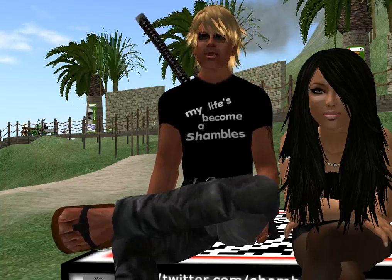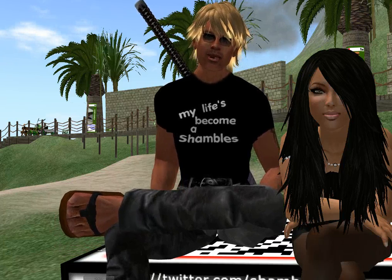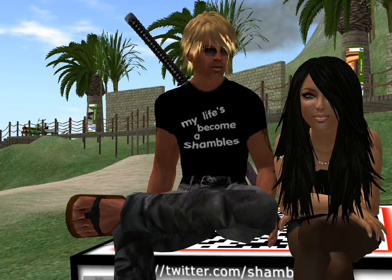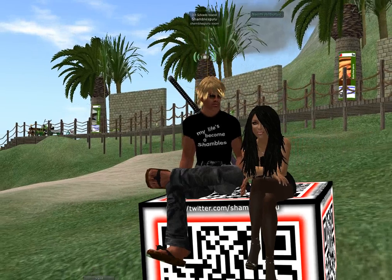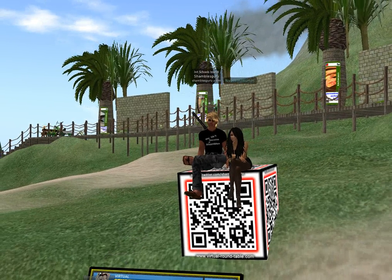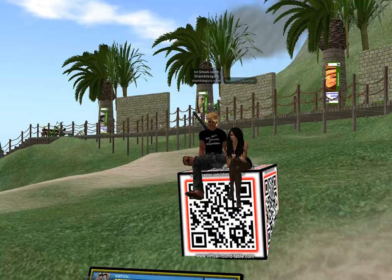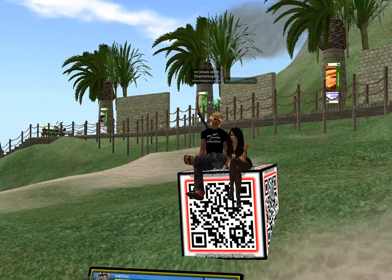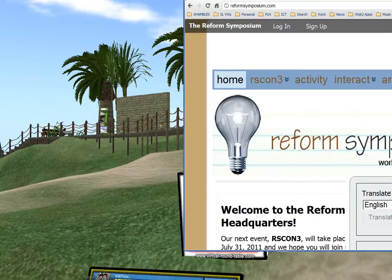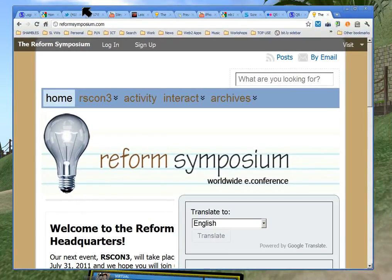Our session is going to be about QR codes. Let's just pull back a bit so you can see what a QR code looks like - you can see I'm sitting on one here. This is just the website of the Symposium, so if you're planning where to go, here's the address up here.